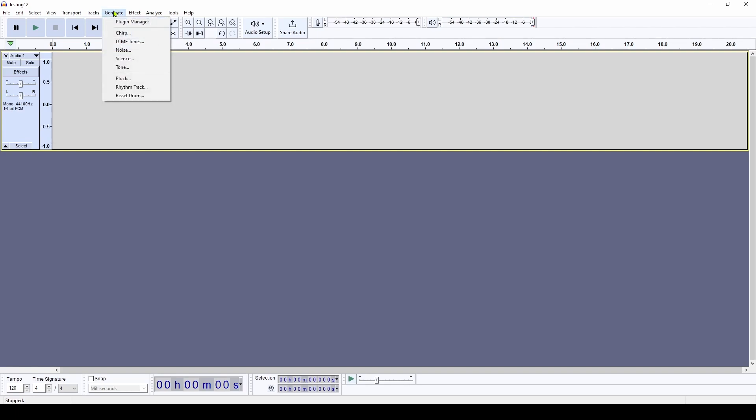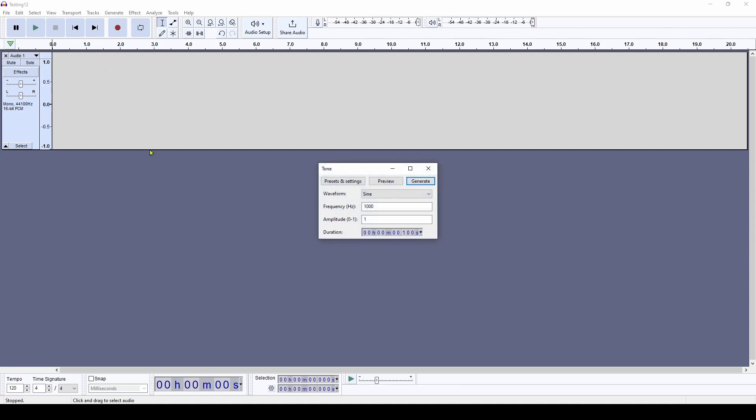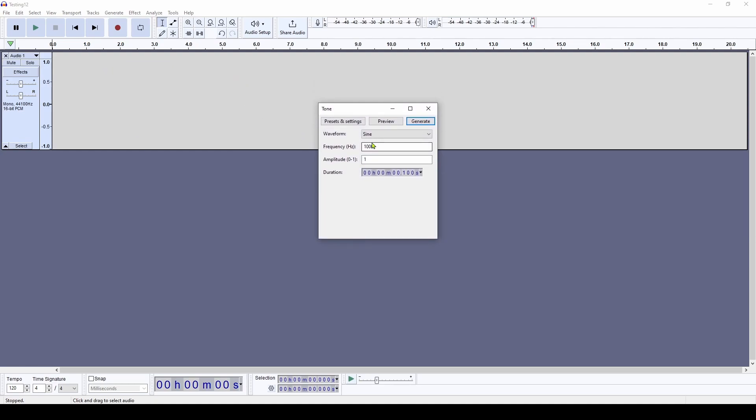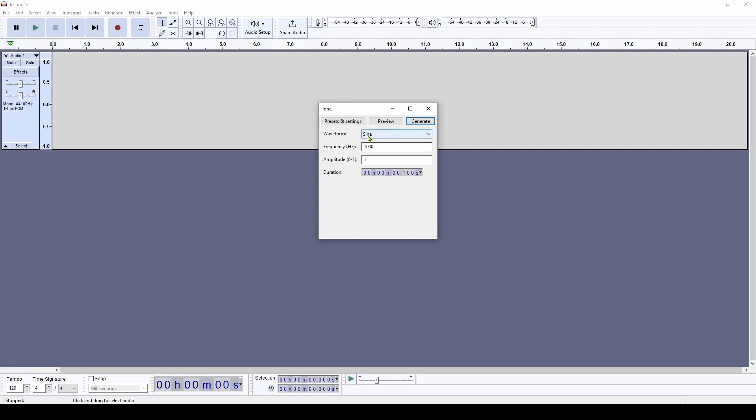So I go to generate, and I can go down to tone. And this will allow me to generate a sine wave, a square wave, a sawtooth, square no alias, and triangle. So we're going to stick with a sine wave. And let's say it's 200 hertz, and an amplitude of one. And you can set the duration. Right now it's set for 0.1 second.